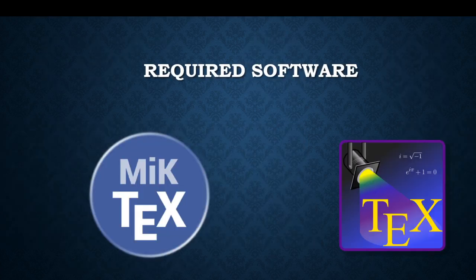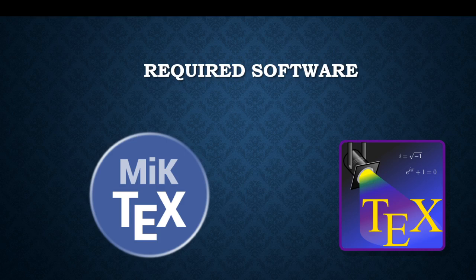One is a compiler which is called MiKTeX. The other one is an interpreter which is TeXstudio. So these are the two things which we are going to install.